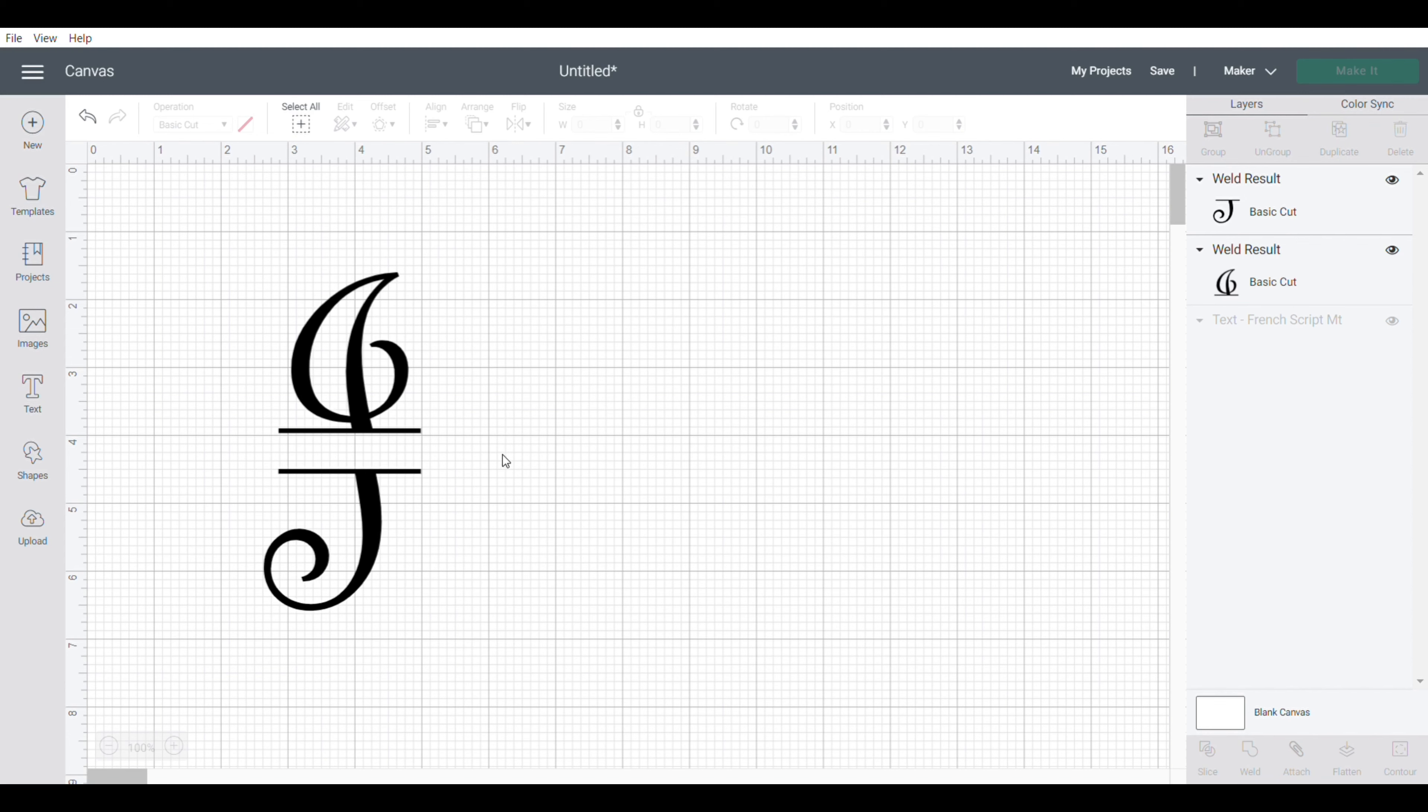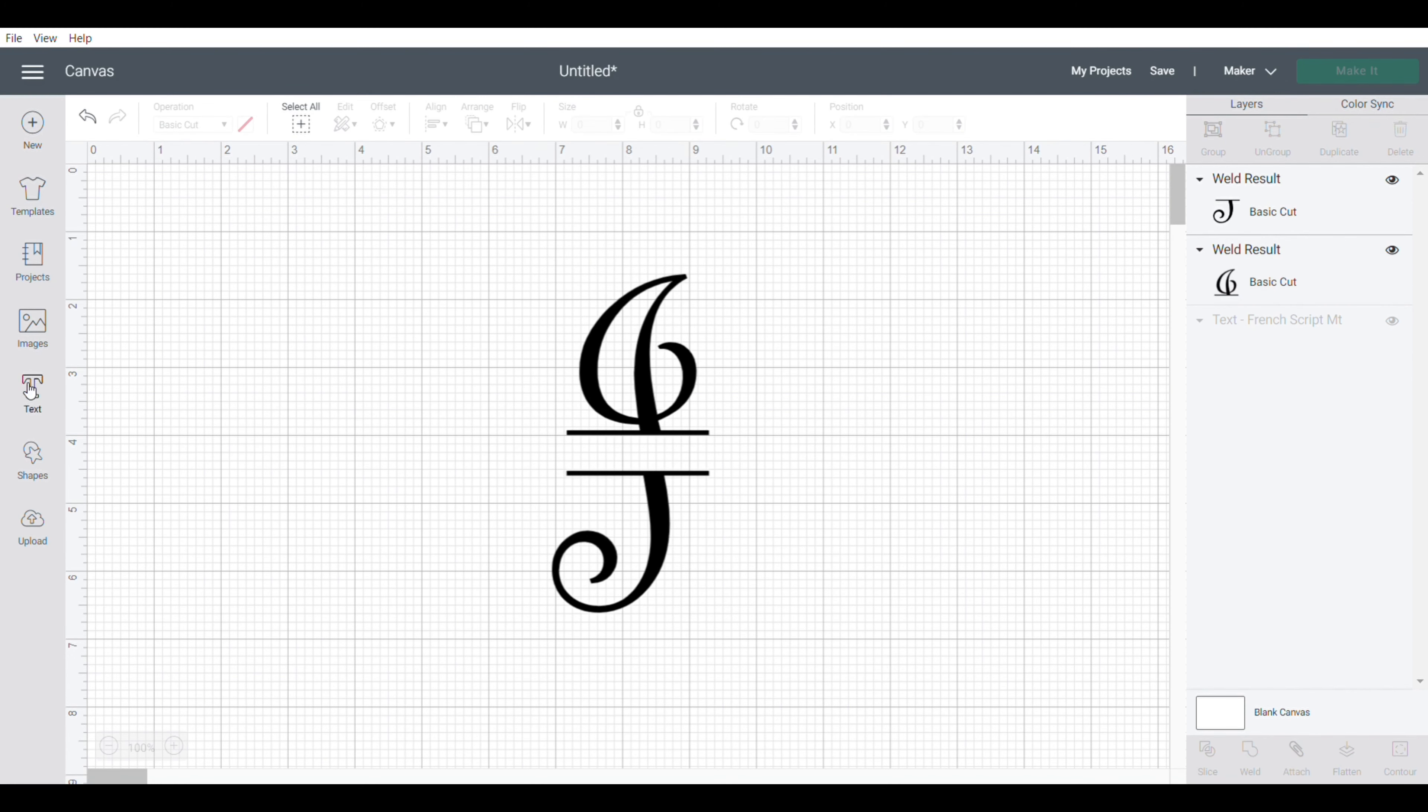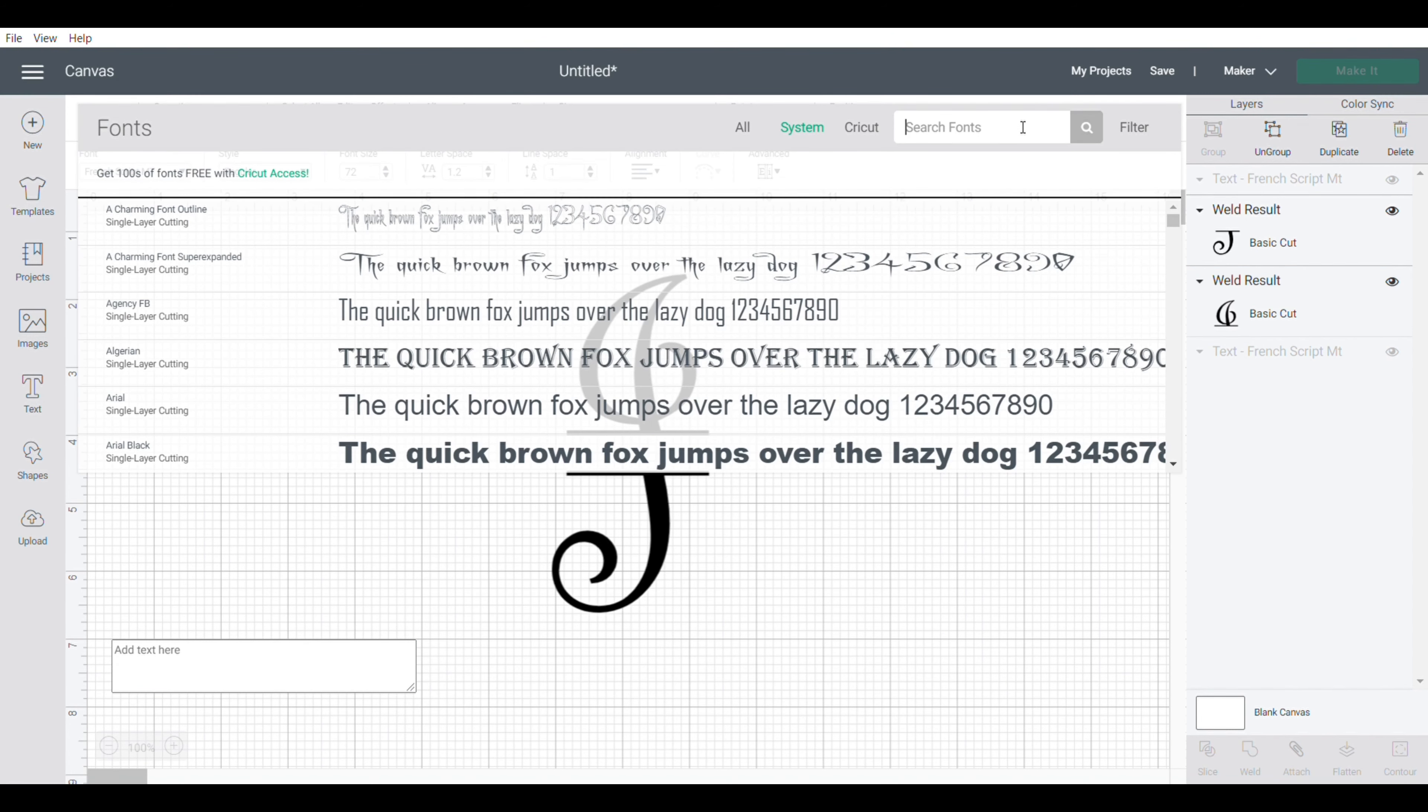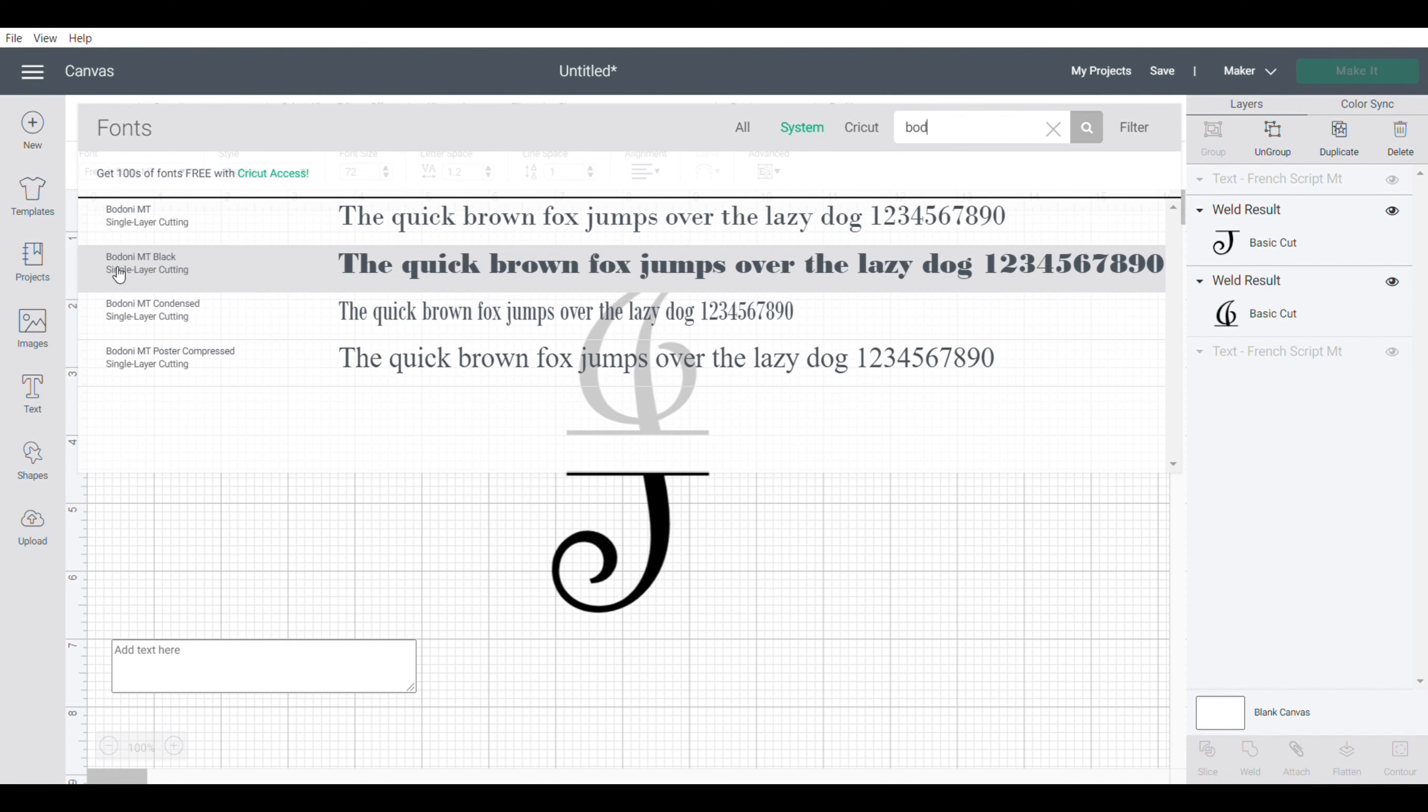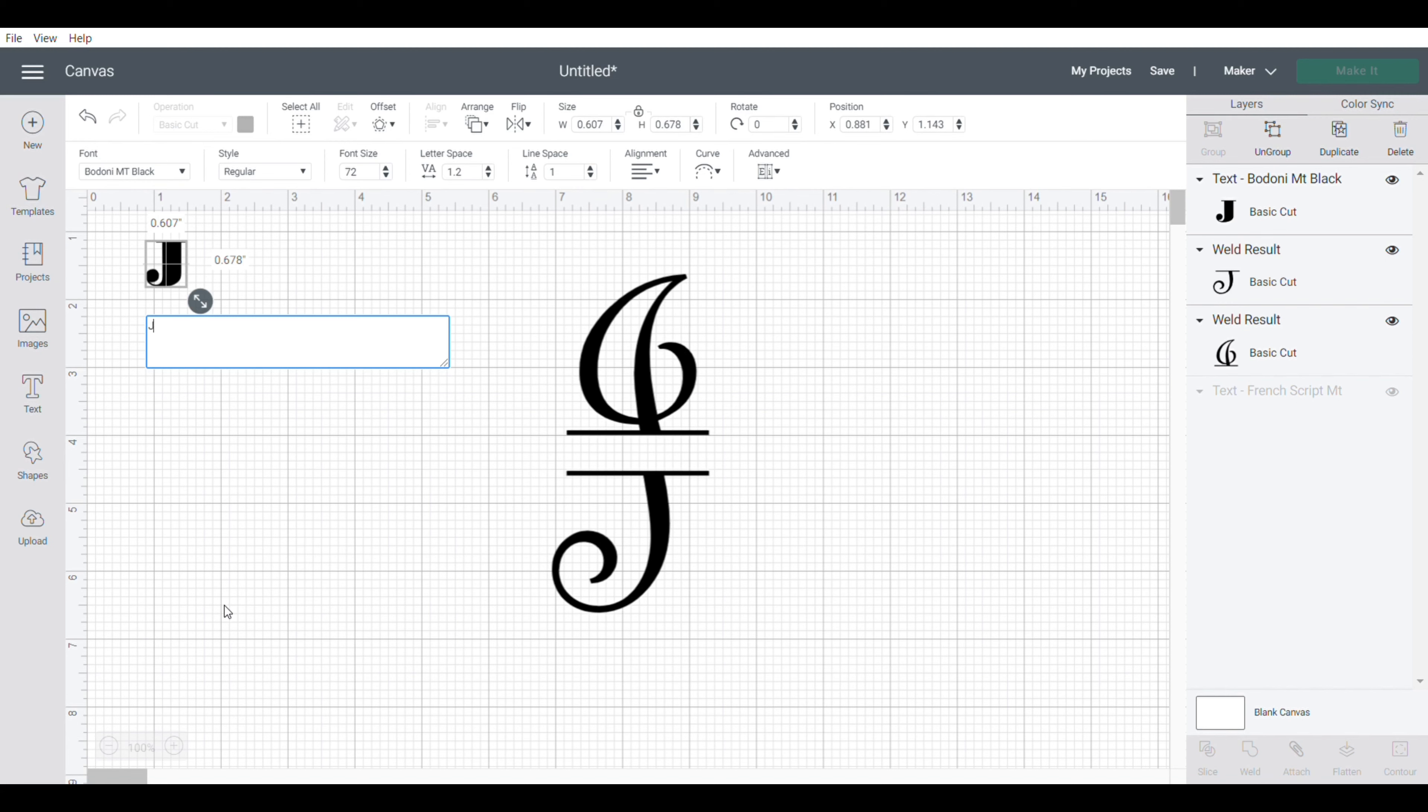The next step is to create the word that goes inside. I'm going to click on the text box and change my font to Boatini MT block. And I'm going to type my granddaughter's name. Whoops, I want that all with capitals.